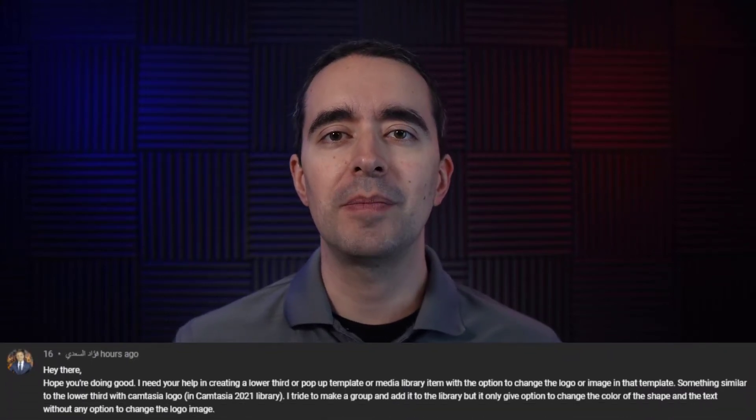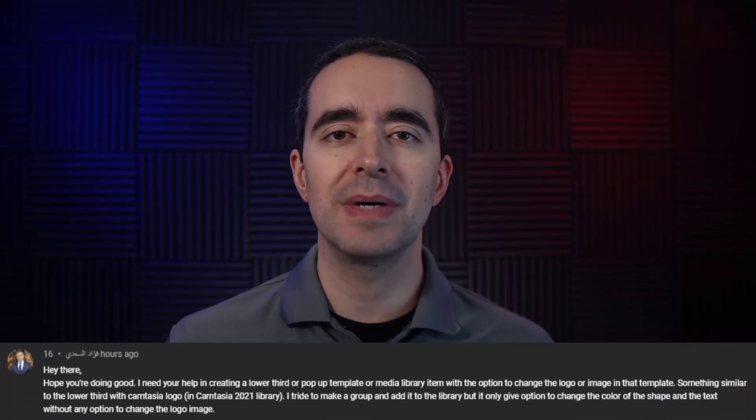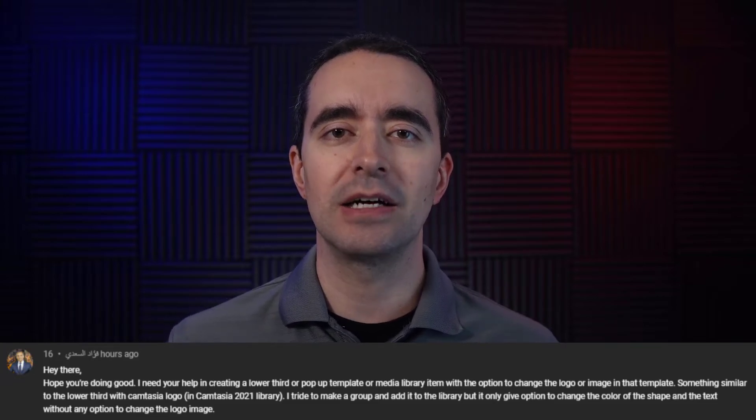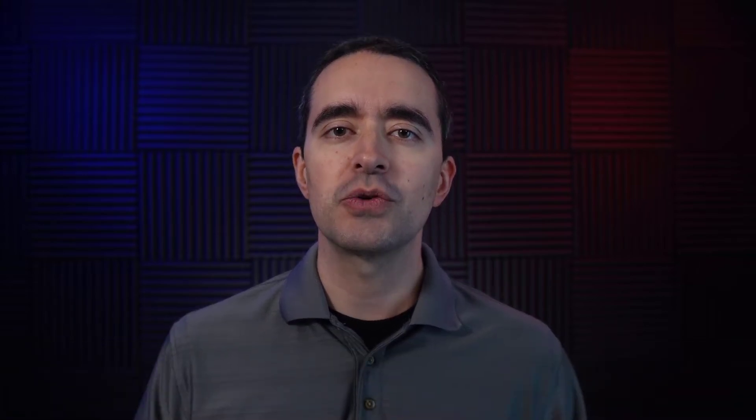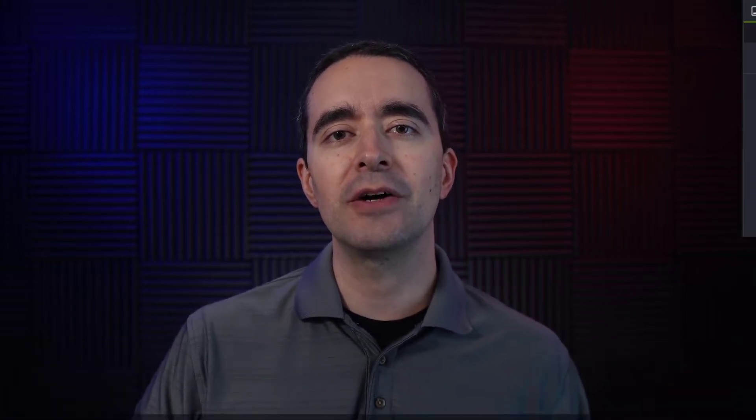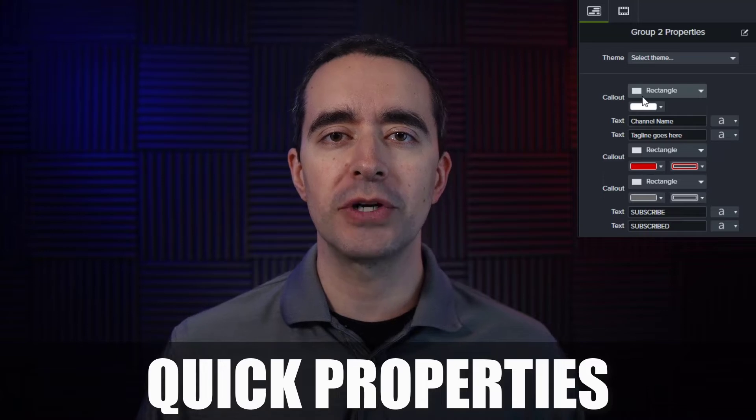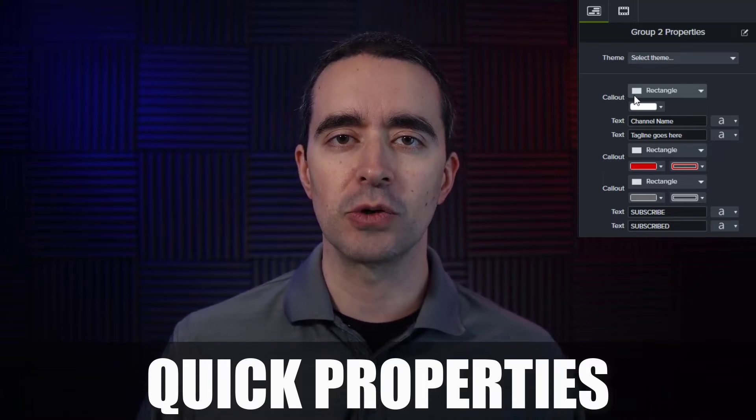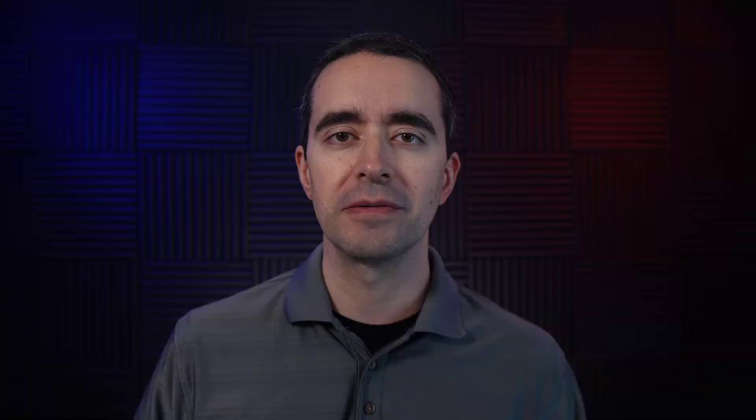A viewer submitted this question about trying to customize an image inside a lower third. So what we'll do first is we'll talk about how to use quick properties in Camtasia to customize those lower thirds, and then we'll look at customizing a specific lower third.